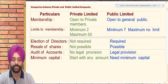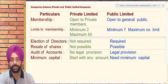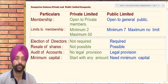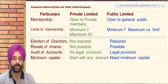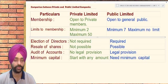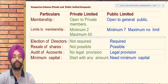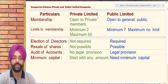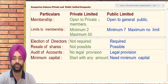Welcome students. In the previous class, we had studied about the private and public limited companies in the venture of joint stock companies. And now we shall be having a comparison between these private and public limited companies — how they work and what are the distinct features they are having.